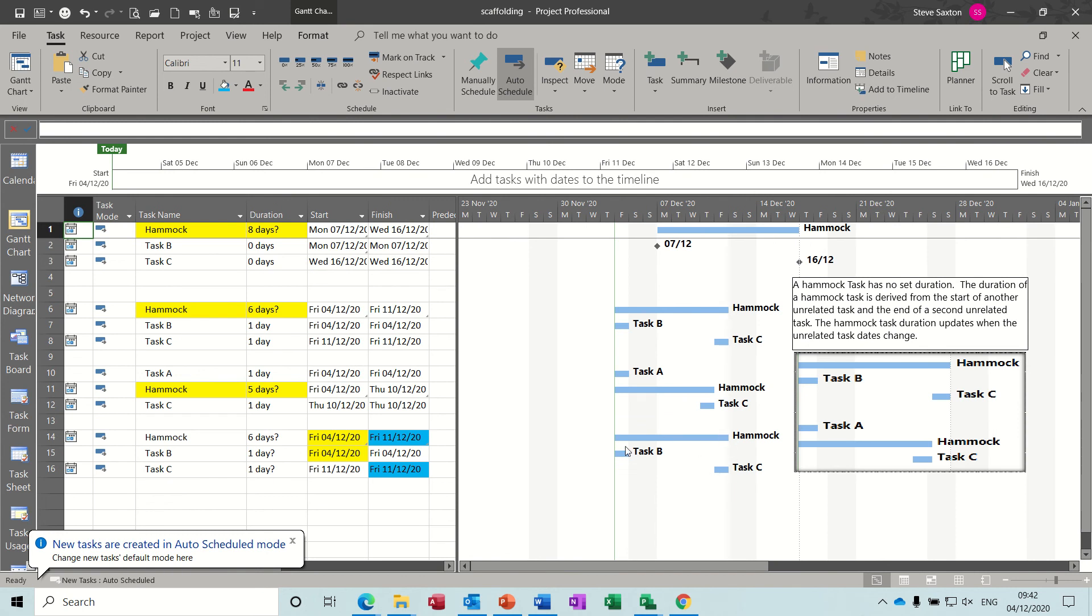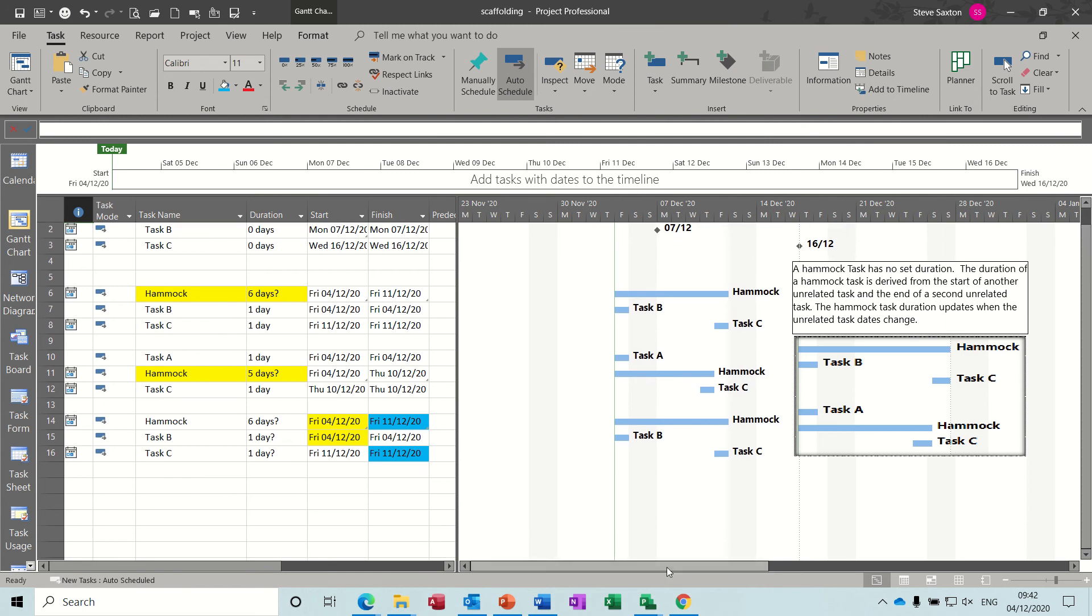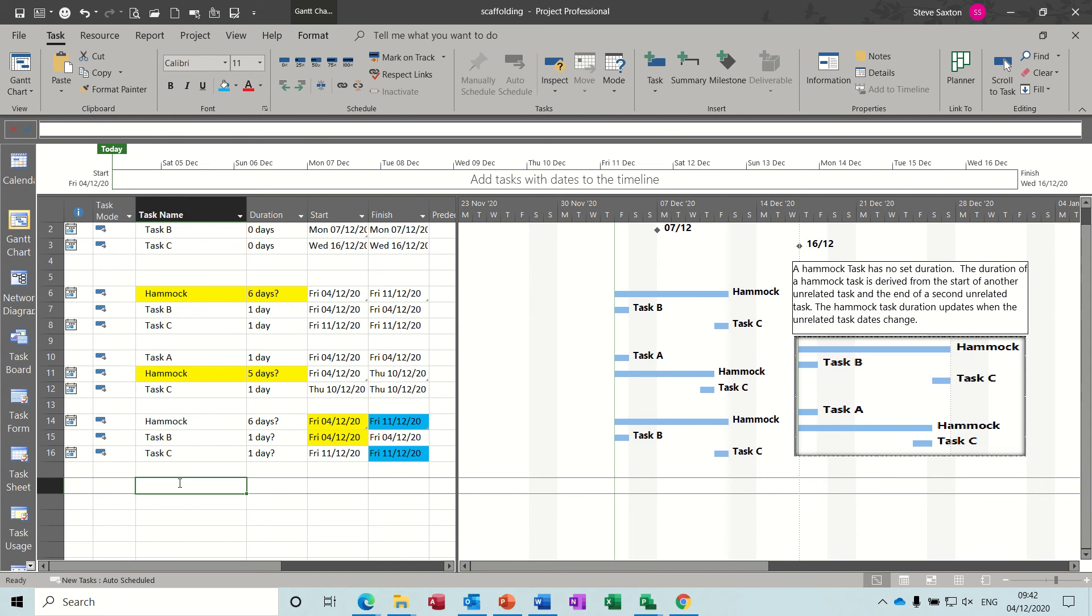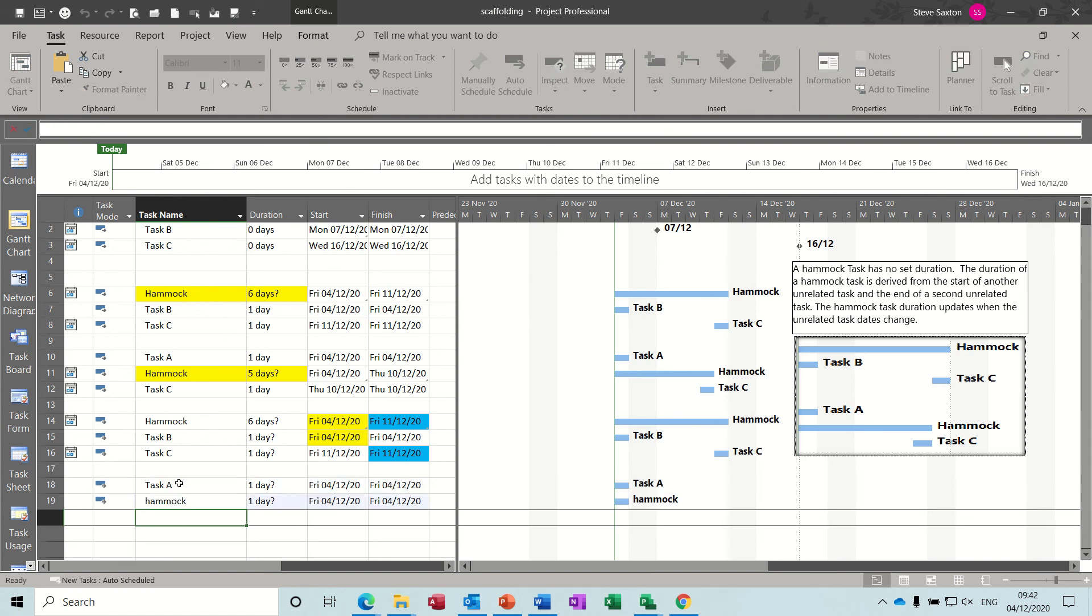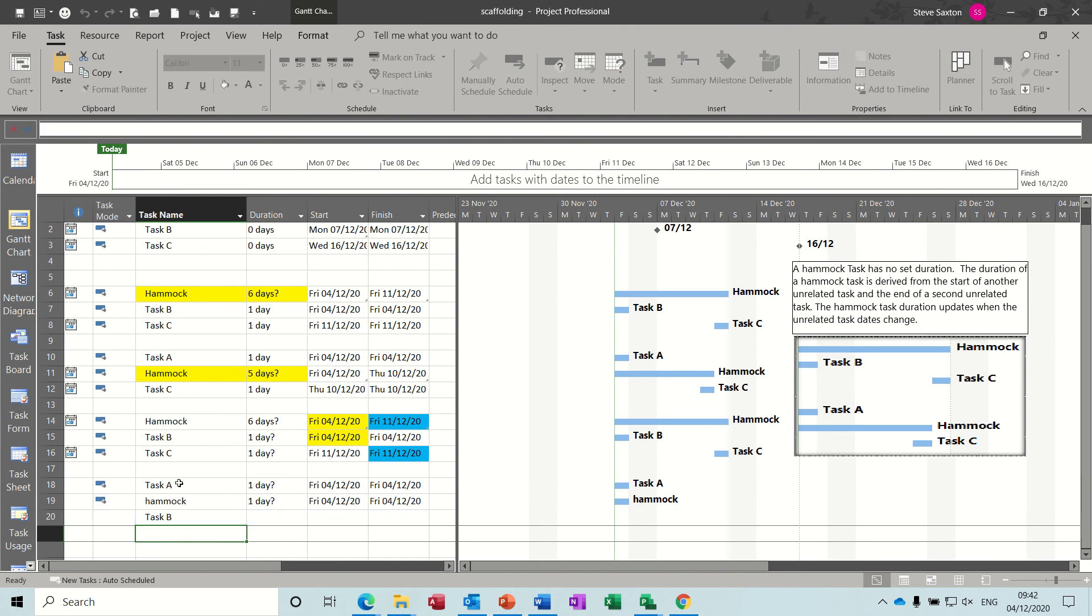And you can see the hammock task has gone across to the end of task C, so that's worked okay. Now if I come back down and do another example.